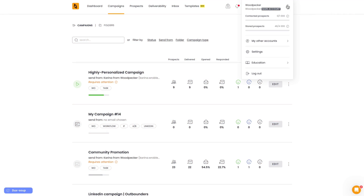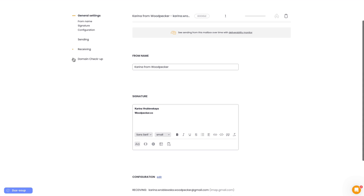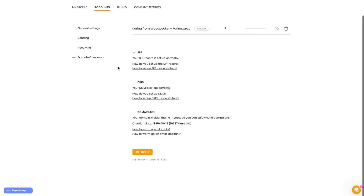If you already have your SPF in place, let's check if it is set up properly — better safe than sorry. If you're using Woodpecker, you don't need any external tool. Just go to your Woodpecker profile panel, click on settings, select accounts, and choose the email account you want to check. Click the gear icon next to your email and go to domain checkup. Everything looks fine and the domain settings are correct. Each time you make changes to your SPF, you can refresh your settings from Woodpecker to confirm they still work properly.